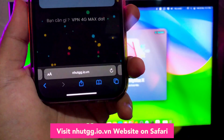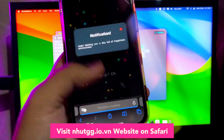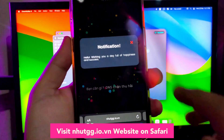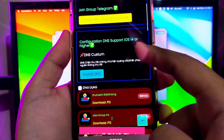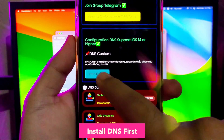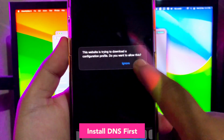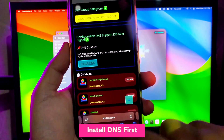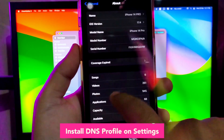First step is you must open your browser like Safari, then visit nhutgg.io.vn on Safari. On this website, we can find a link about installation of DNS anti-certificate. Read the post, DNS custom, click install DNS, go back to your home screen, then go to your Settings menu to install the DNS profile.